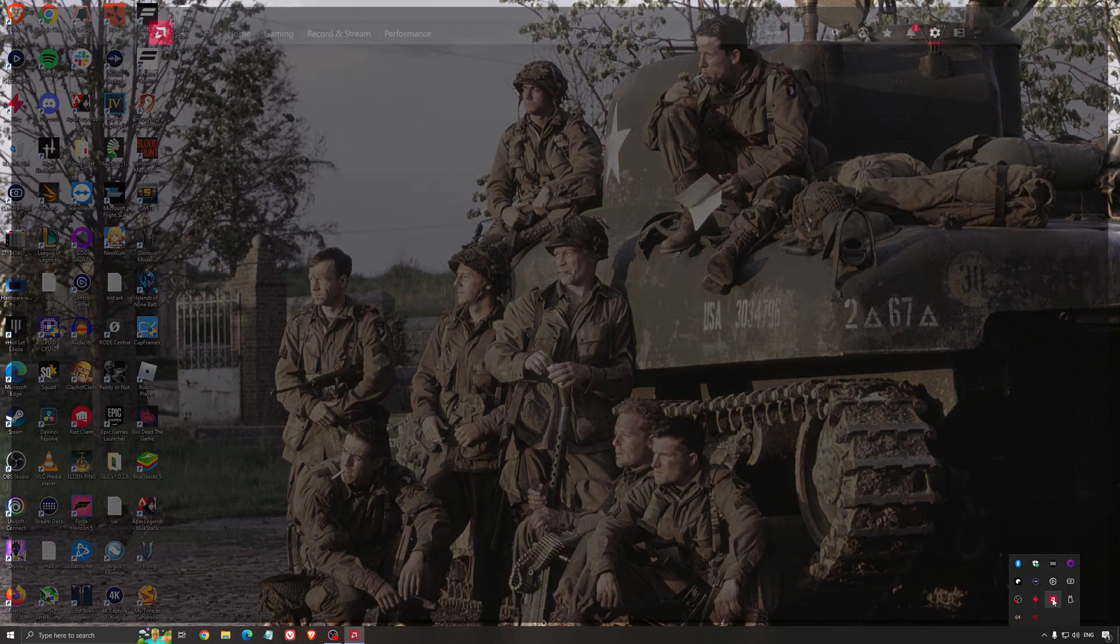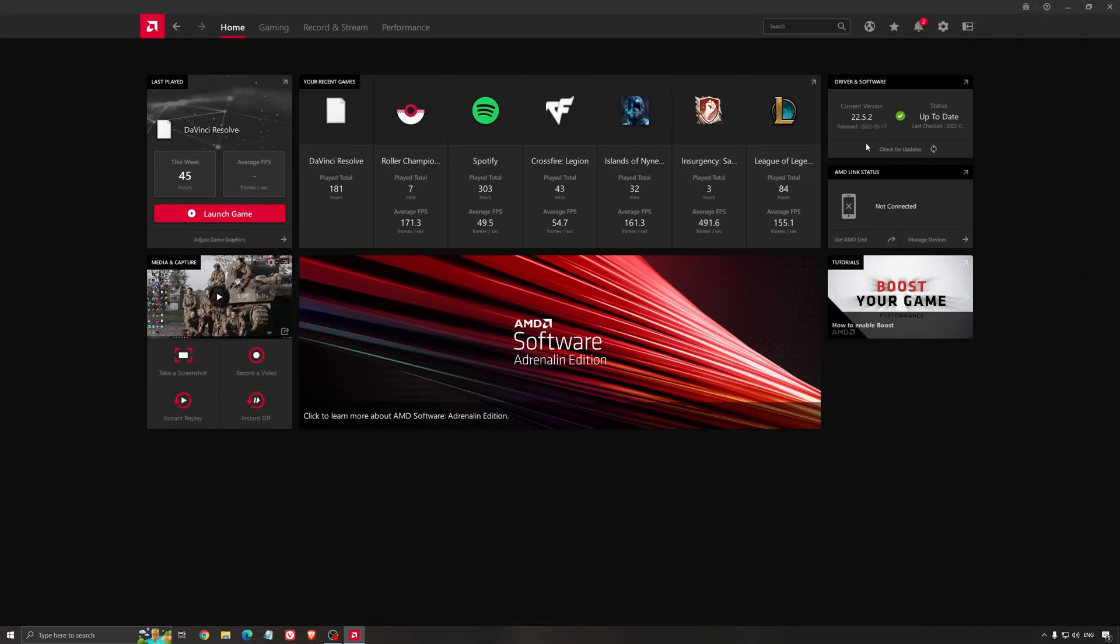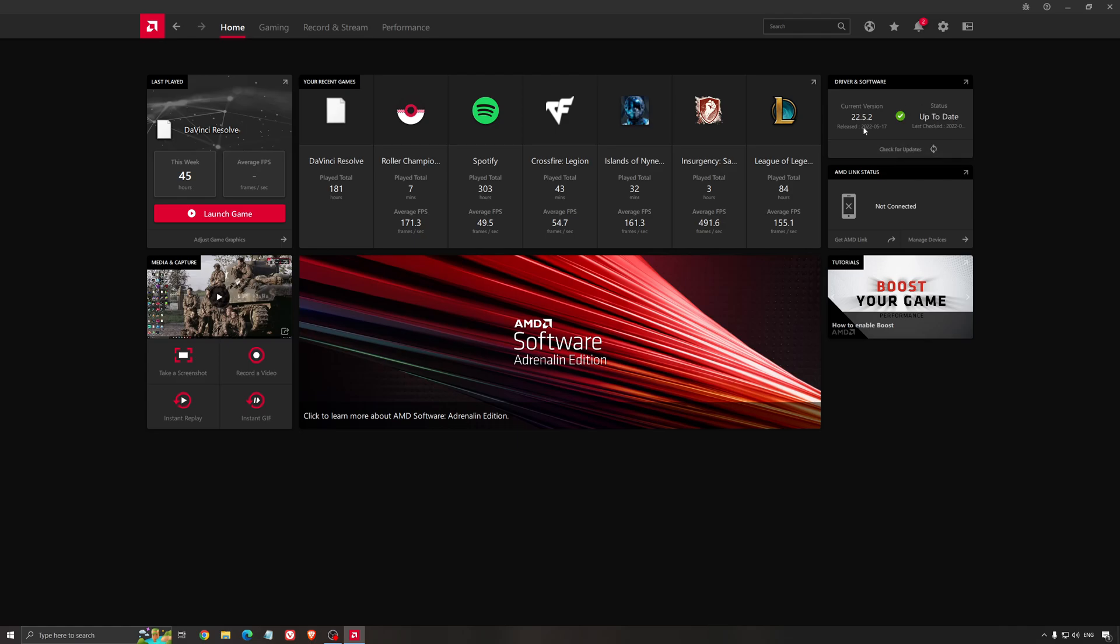Another thing that is really important is your drivers. Make sure that you have the latest drivers from AMD, NVIDIA, or even Intel if you have an iGPU on your processor. So for example here with AMD, you just click check for update and it's going to show you if you have the latest one. You can do the same thing with NVIDIA.